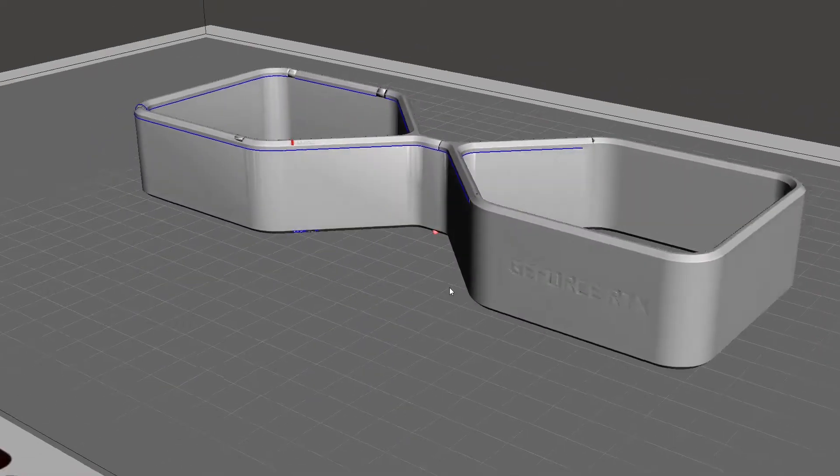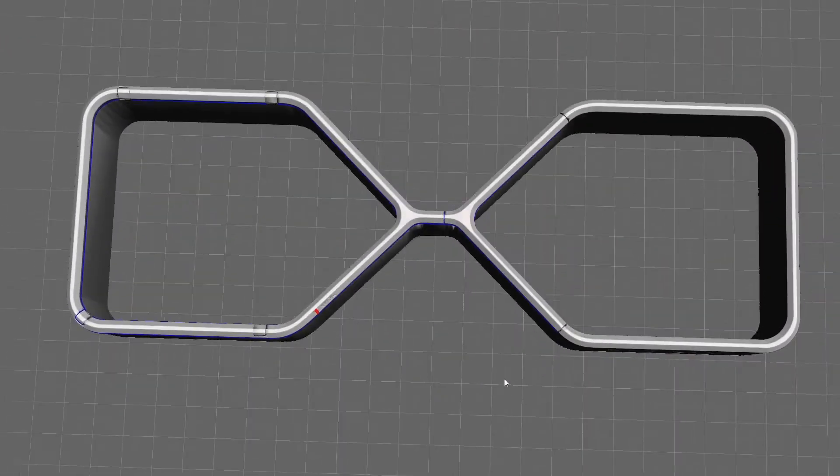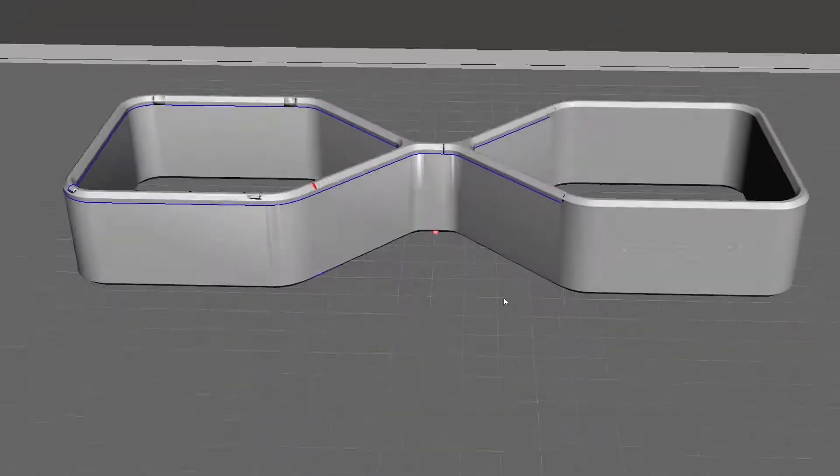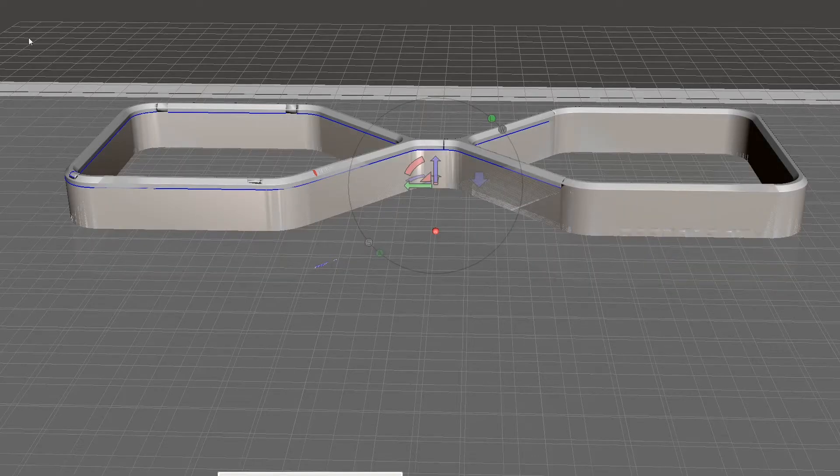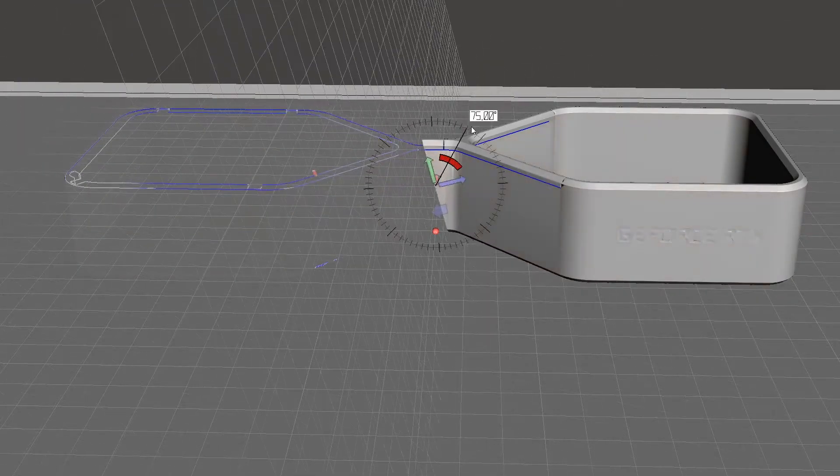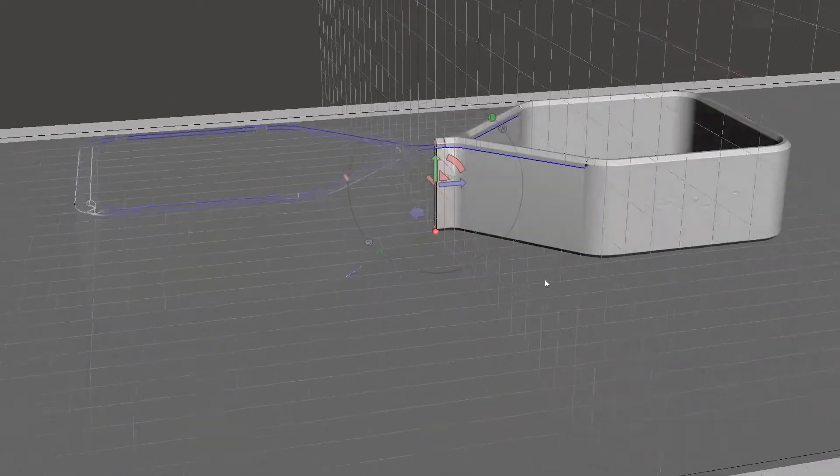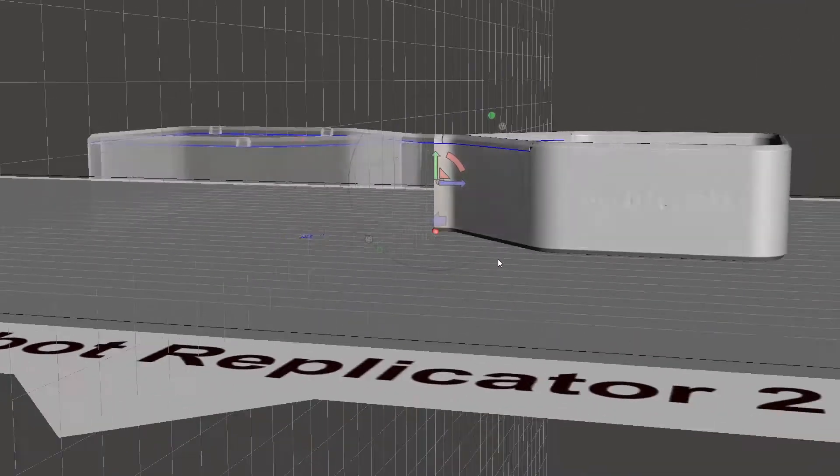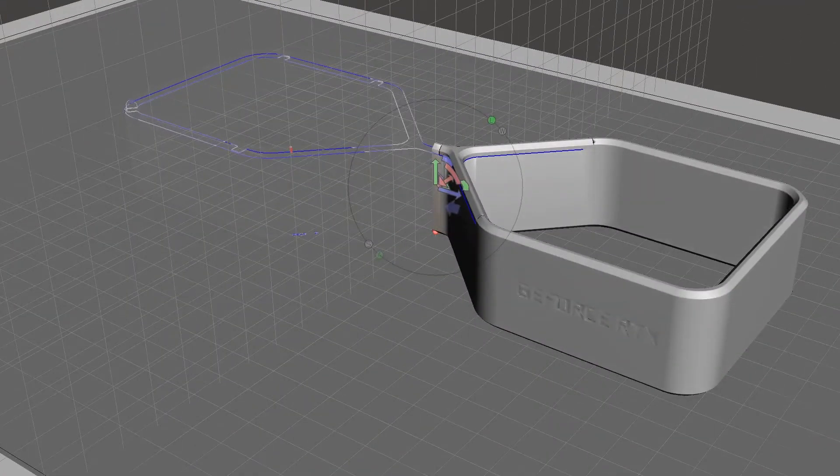This shroud ended up being the first model I printed. And as I already mentioned, this model is too big to print in one piece on my printer. So I had to plain cut this model in half. I used MeshMixer for this, but I also like Microsoft's 3D Builder for quick cuts like that.